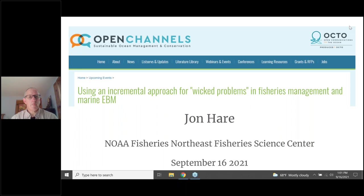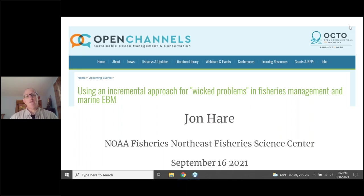So thank you everyone for being here, and thank you so much, John. I'll turn it over to you now. Great, thank you very much, Sarah. I appreciate the opportunity, and thank you to OCTO for providing the venue to talk about how I'm thinking about approaching ecosystem-based management.